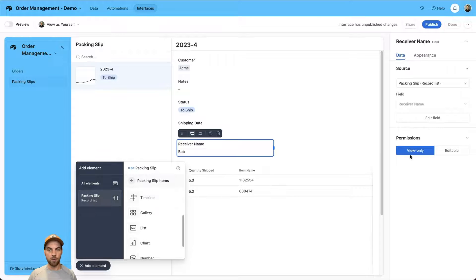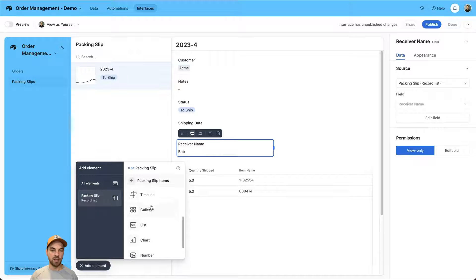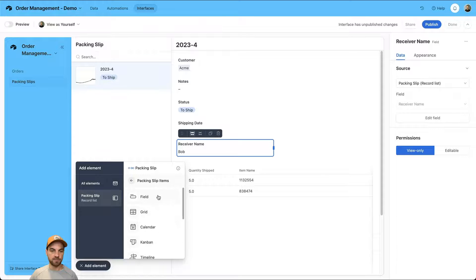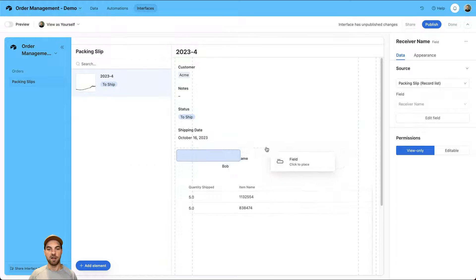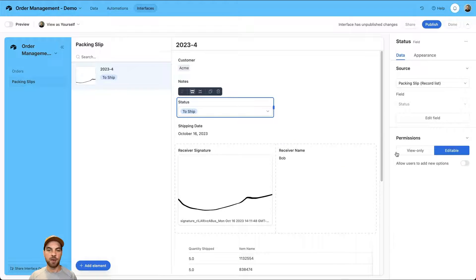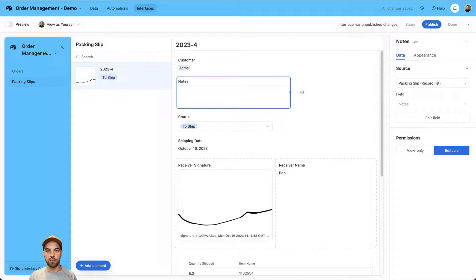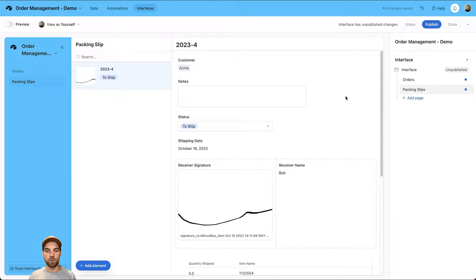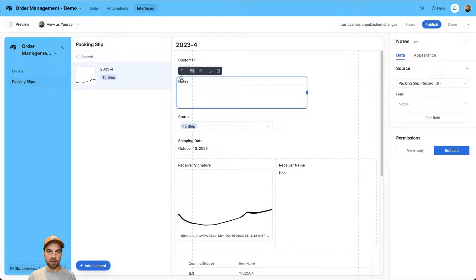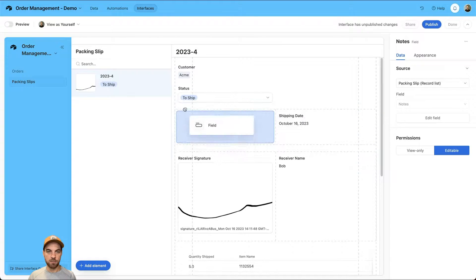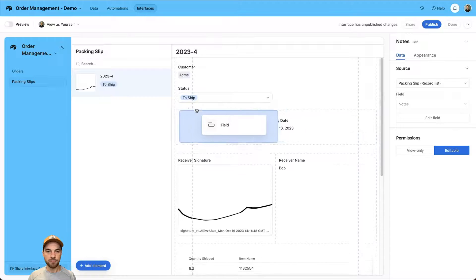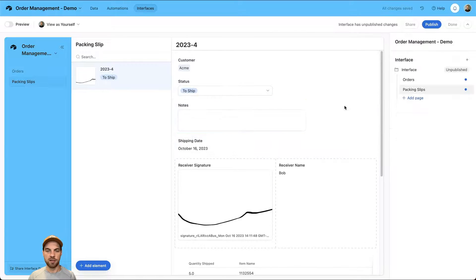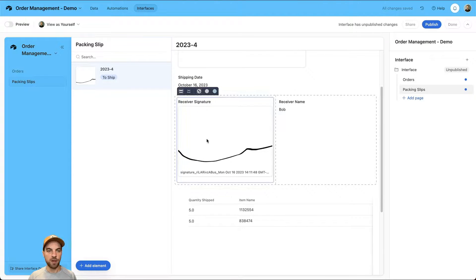I'll click add element. We do not want this to be editable because this gets completed in the Fillout integration. We can bring in the receiver signature and display it just in a field. Then we can change the status. We'll allow that to be editable so we can mark it when it's complete. Notes will allow that to be editable as well. You can move these around by clicking this move button and change the look however you want.